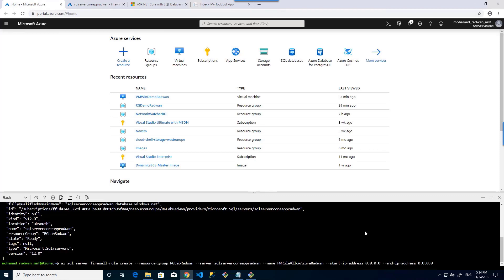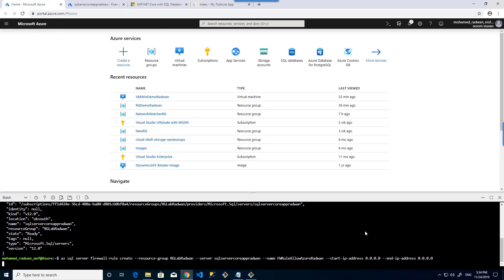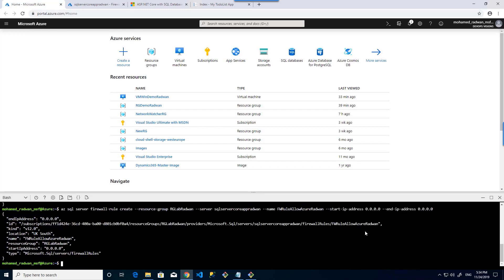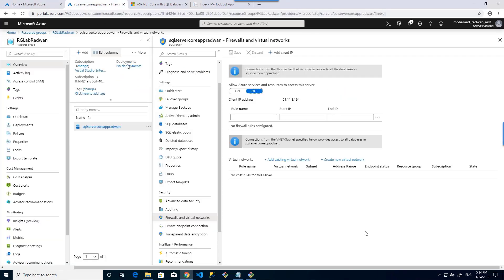As we can see, this command will create a firewall rule for this resource group and for the SQL server. The firewall rule has a name, a start IP, and an end IP. As long as both the start IP and end IP are all zeros, it means the rule allows Azure resources to access the SQL server. Let's execute that command and then go back to the firewall.